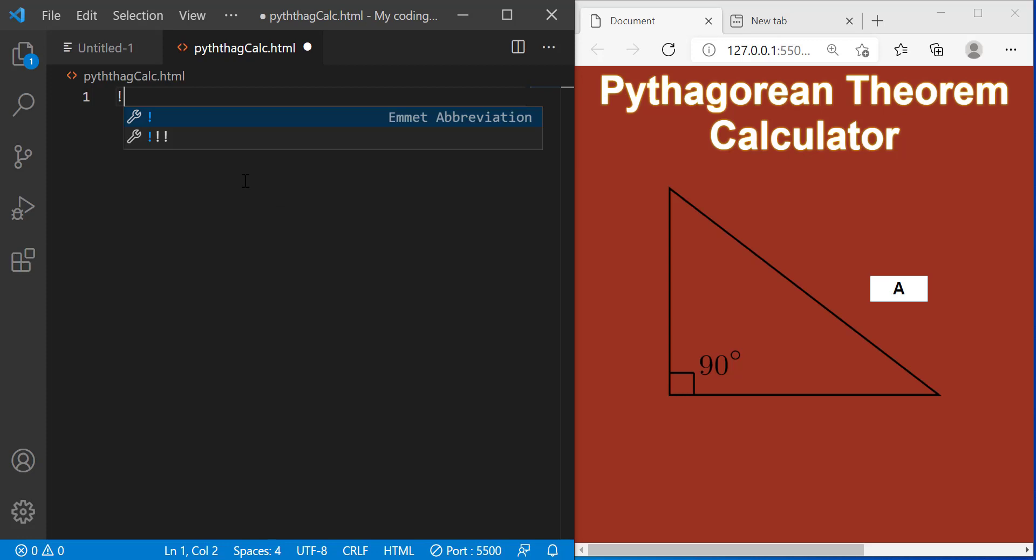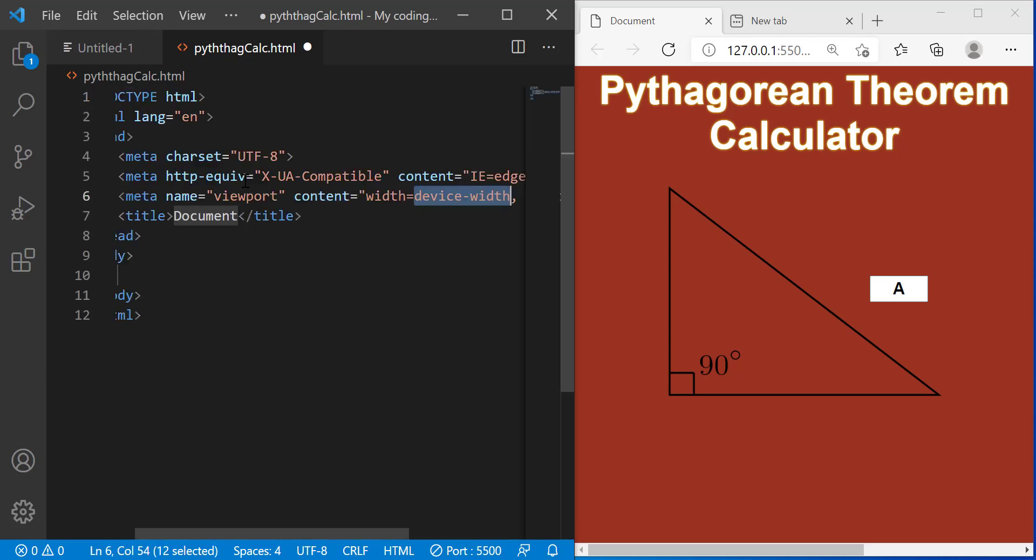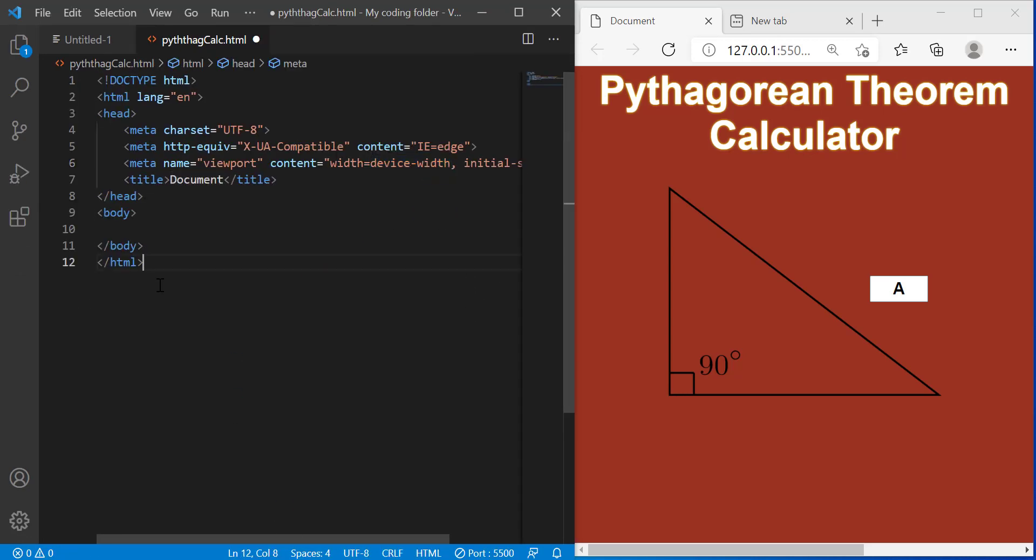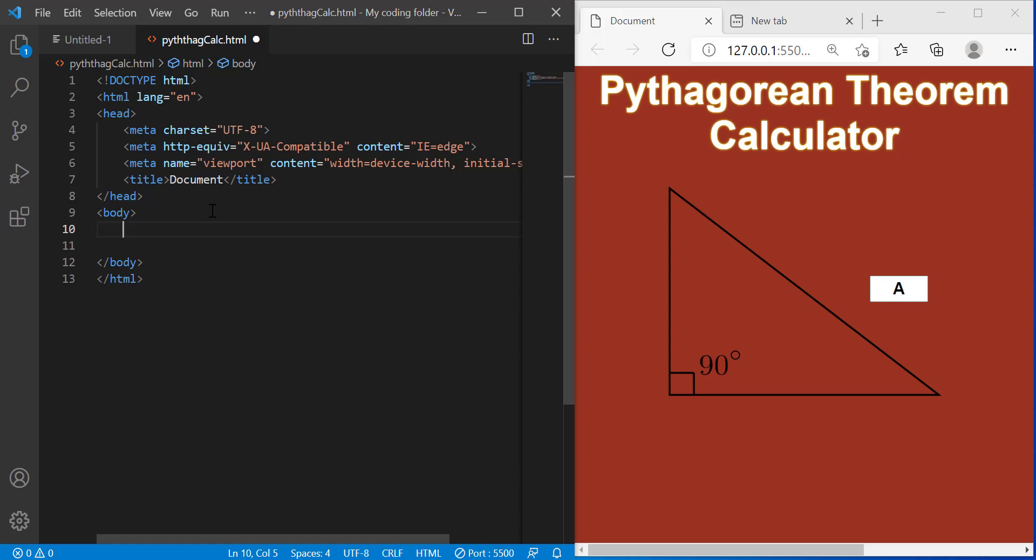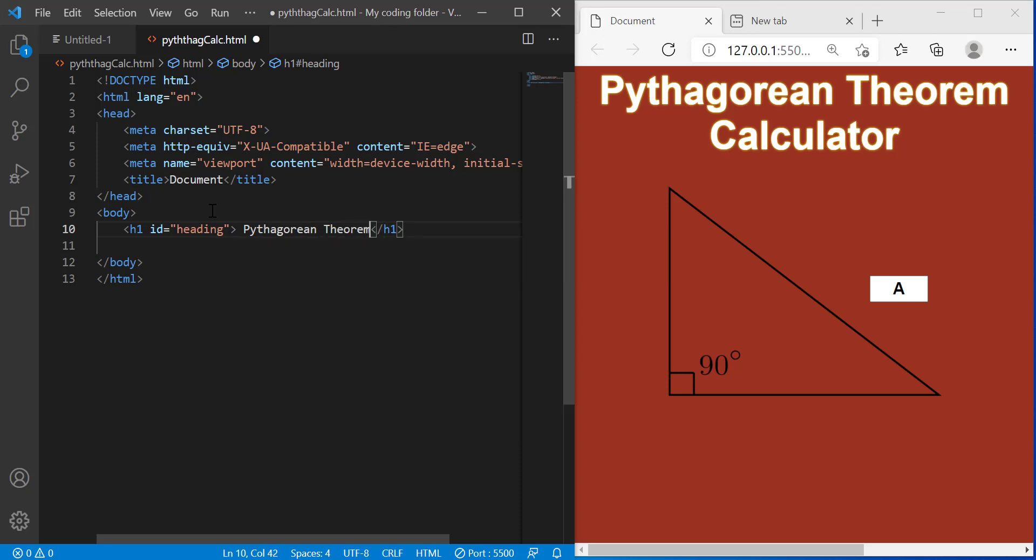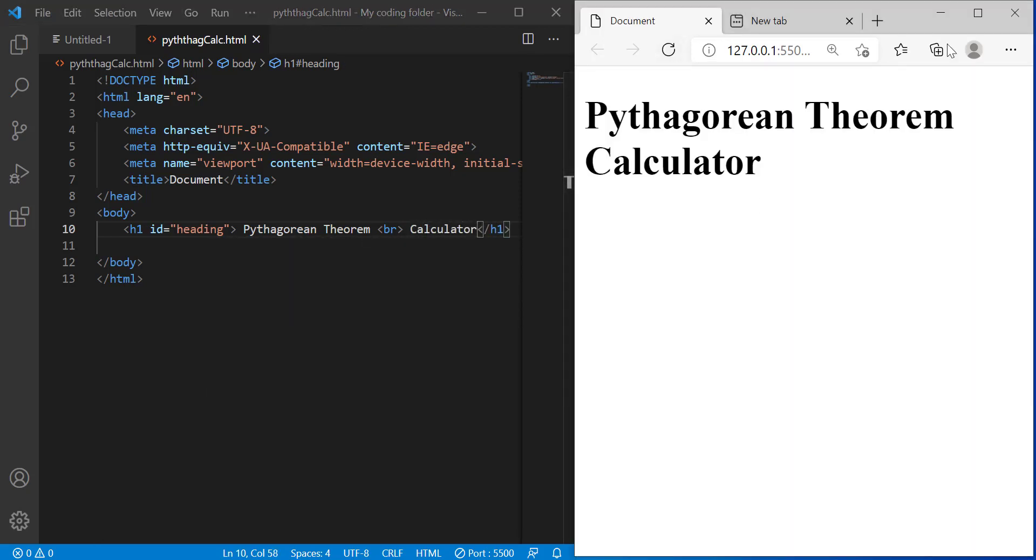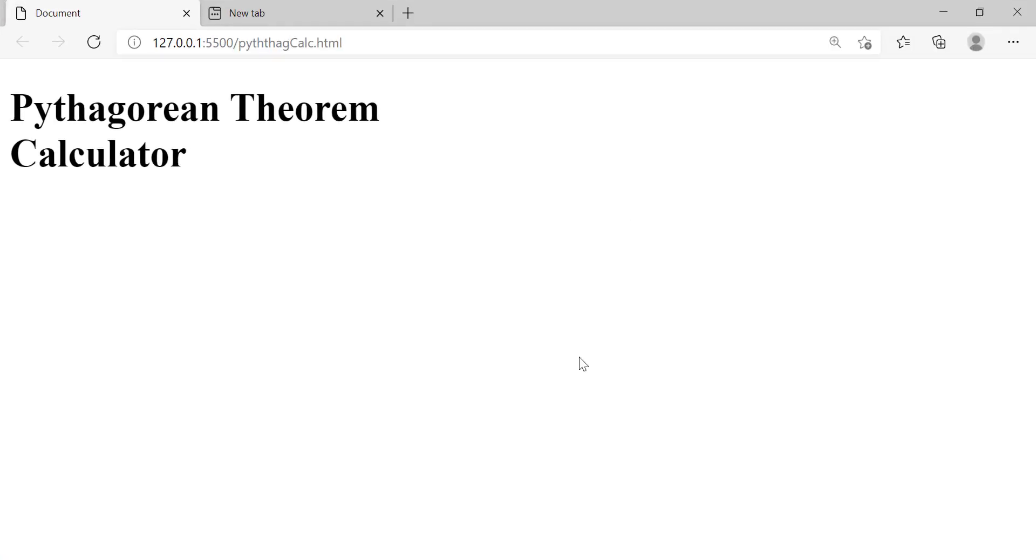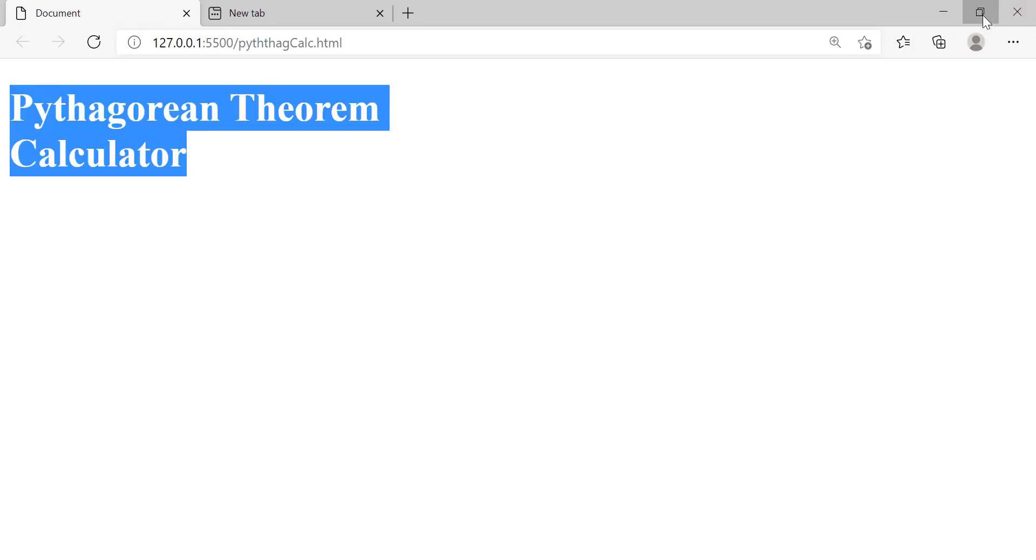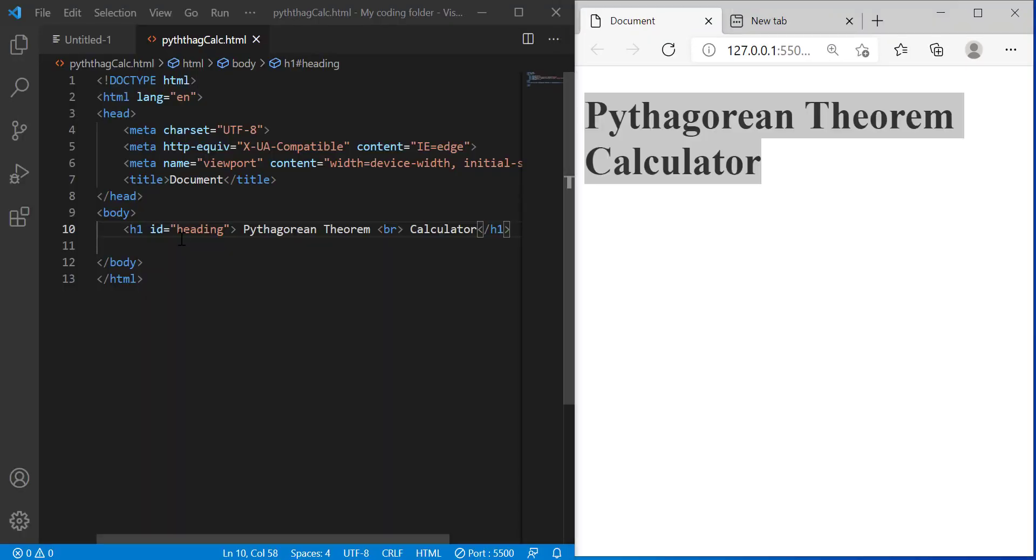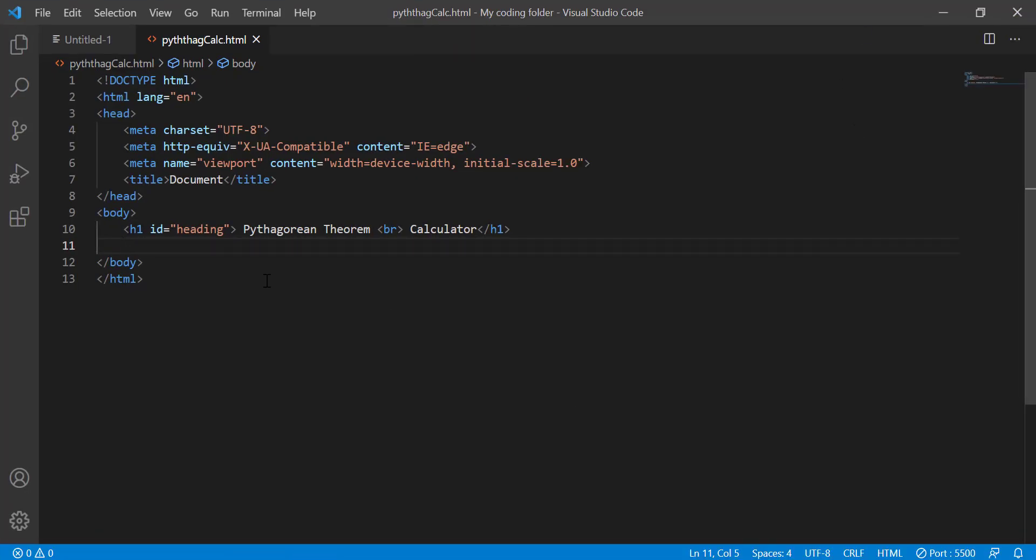So first I'll type an exclamation mark then hit enter which brings up our boilerplate code and then inside my body tag I will create an H1 which has an ID of heading and then Pythagorean Theorem and then BR which just makes it go onto a new line, calculator. So if I refresh all that goes away except these text.